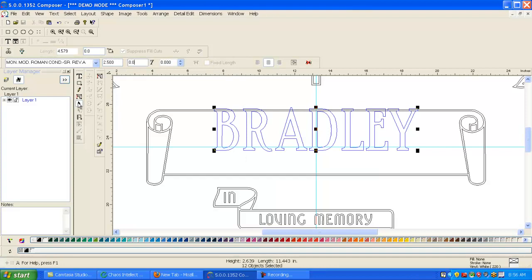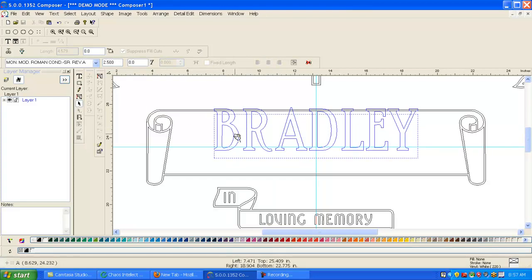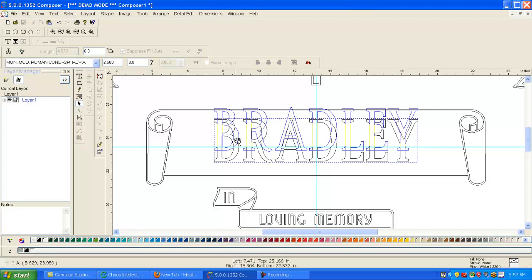And then bring it down. That'll work, I guess. Let's change it to modified roman.